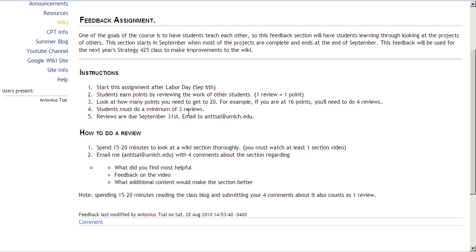For this assignment, start after Labor Day, September 6. Because some of the wiki sections aren't finished yet, let's give them enough time to be fully complete before we actually start reviewing them. Students earn points by reviewing the work of other students — one review equals one point. So if you have 16 points, you'll need to do four reviews to get to 20 and pass the course.